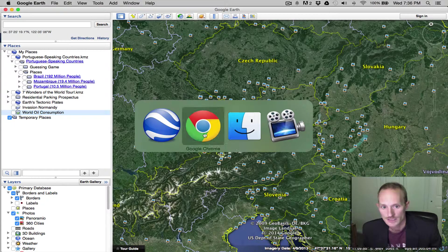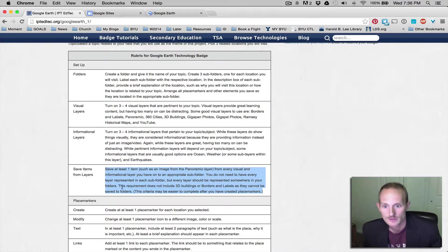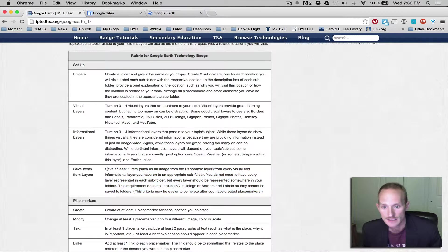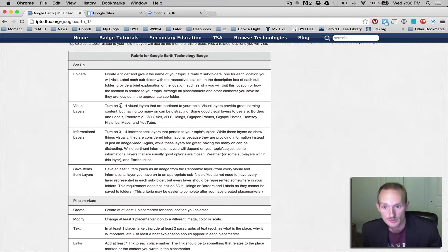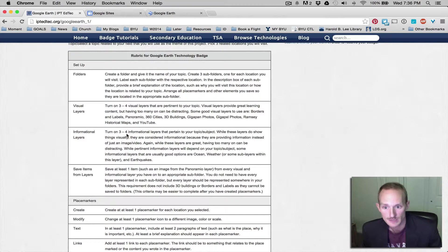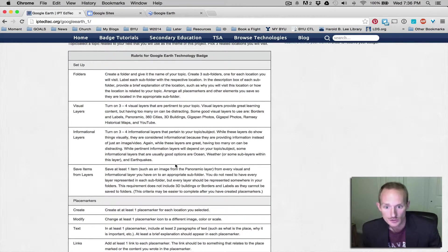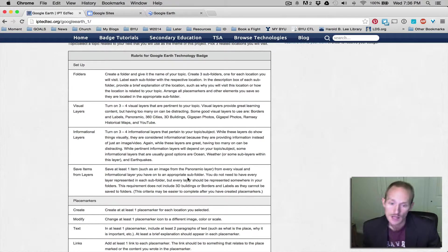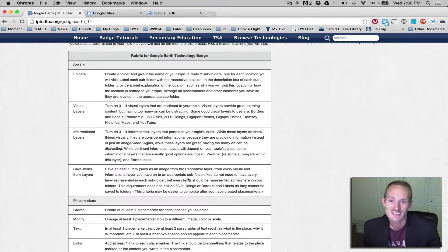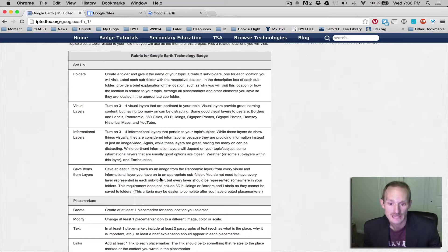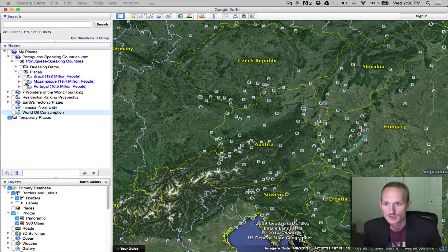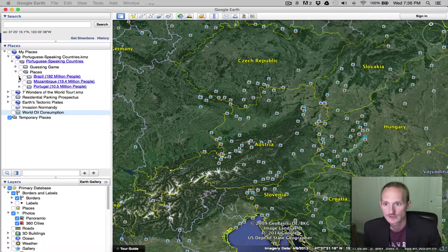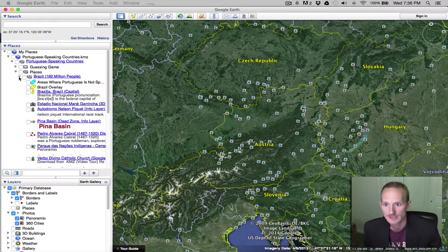So that was an example of saving at least one item from each of these selected three visual layers and three informational layers. When I come in and grade, I'm going to be looking for at least six items from different layers saved throughout your subfolders. So this one, this project has a ton.